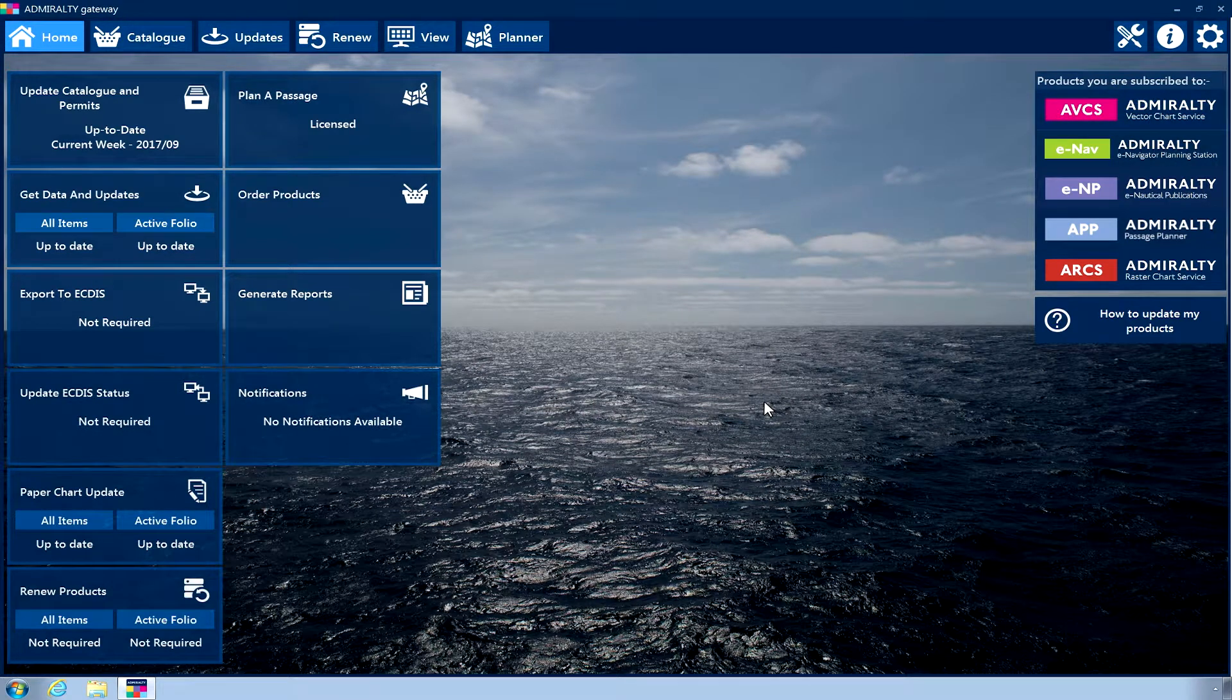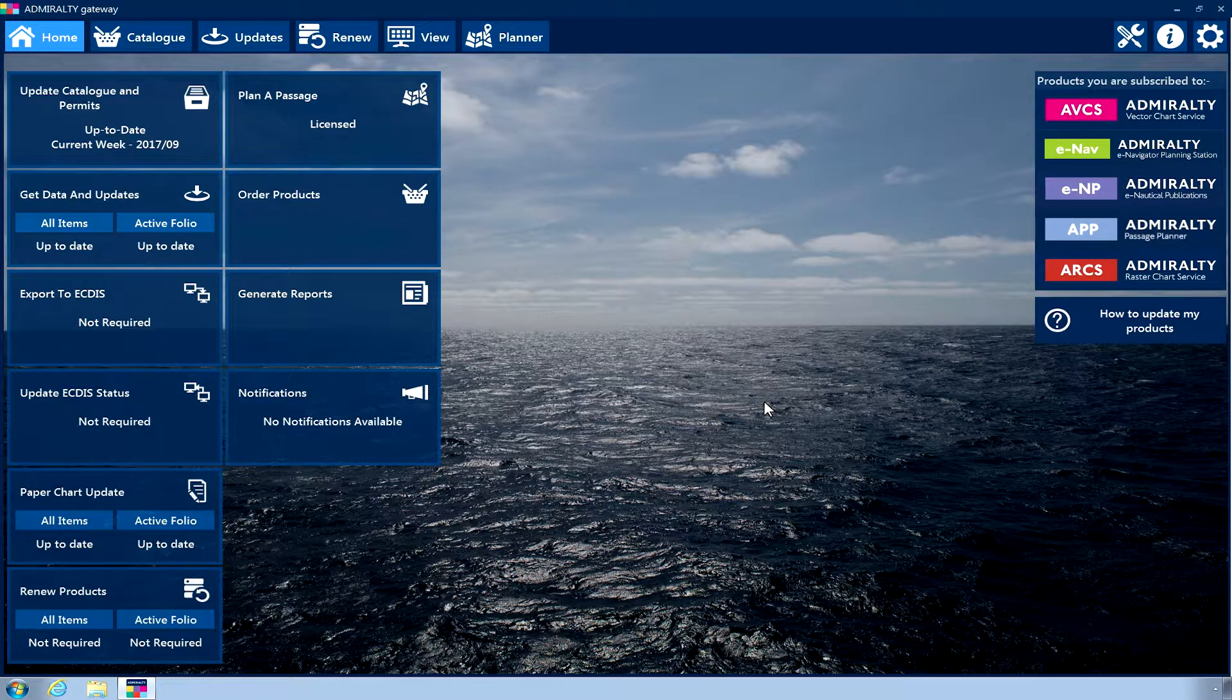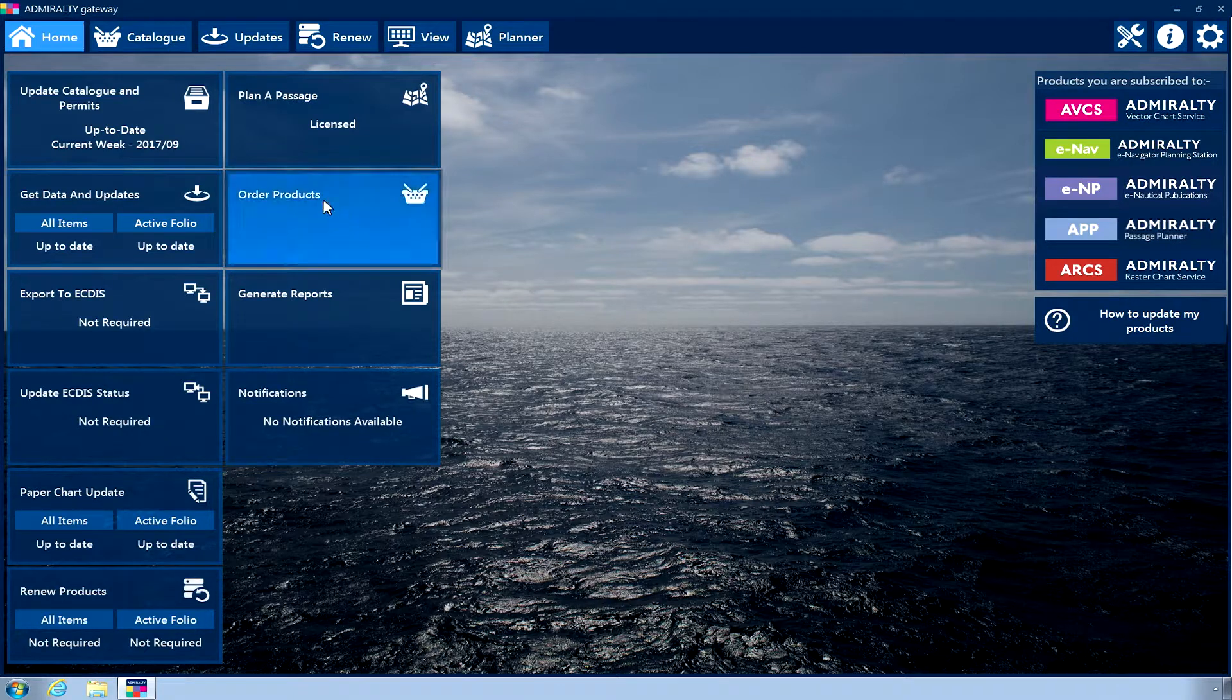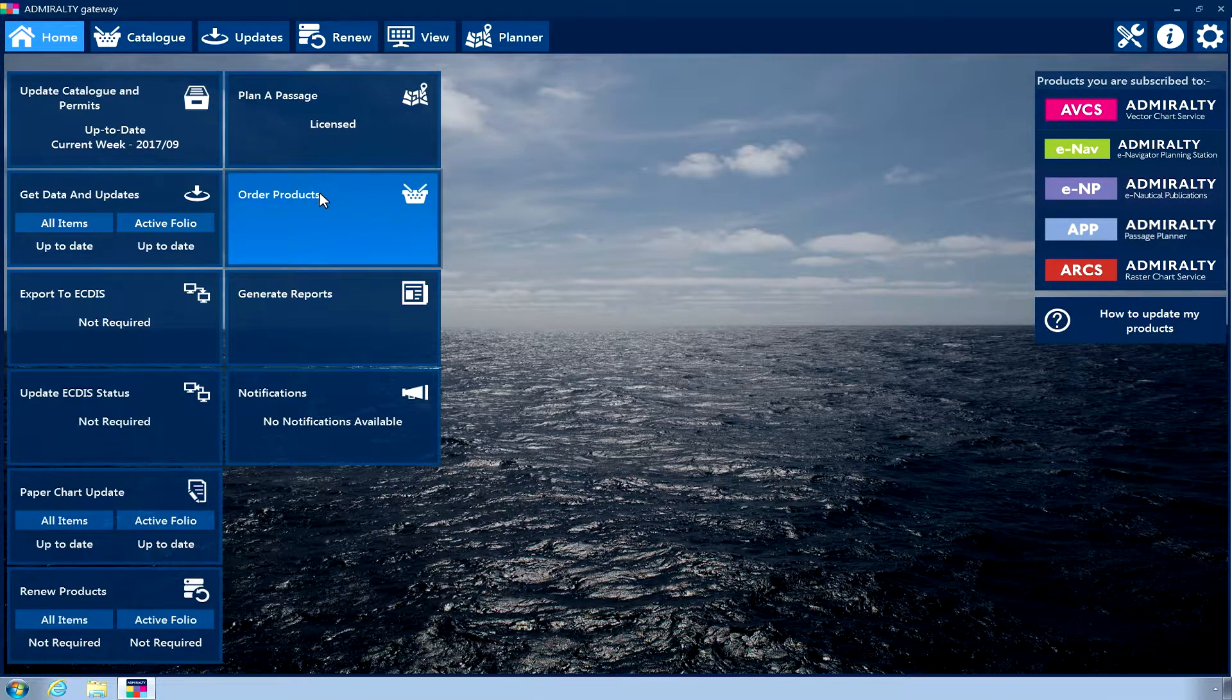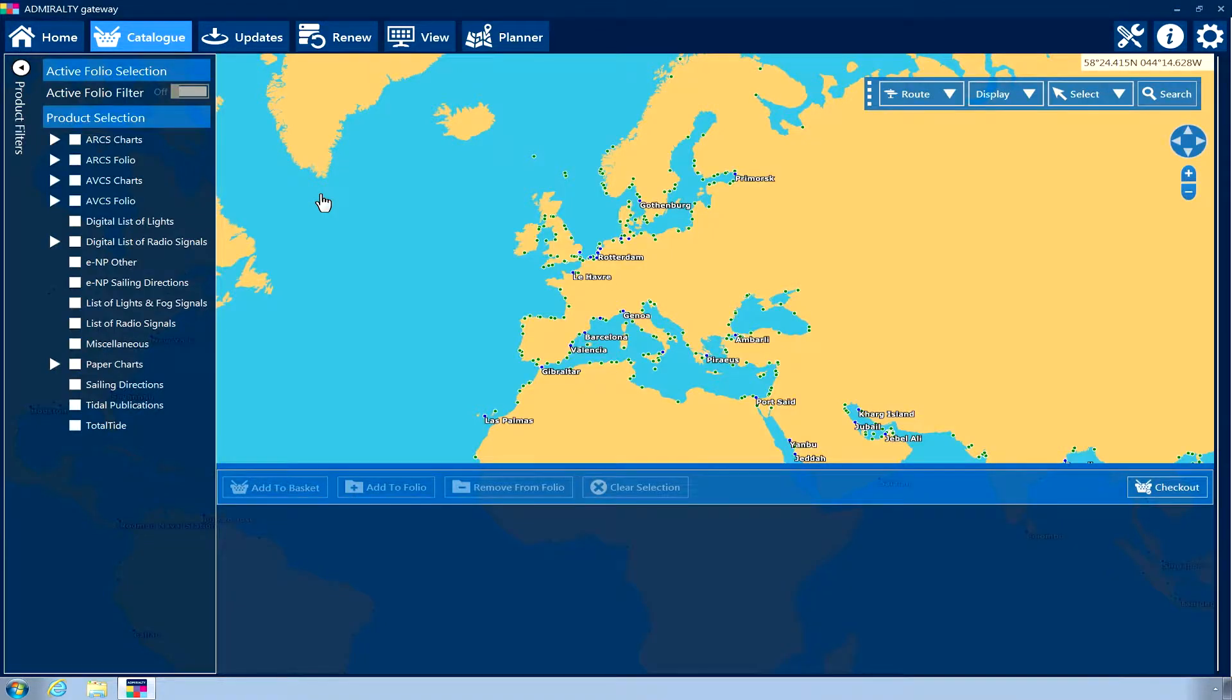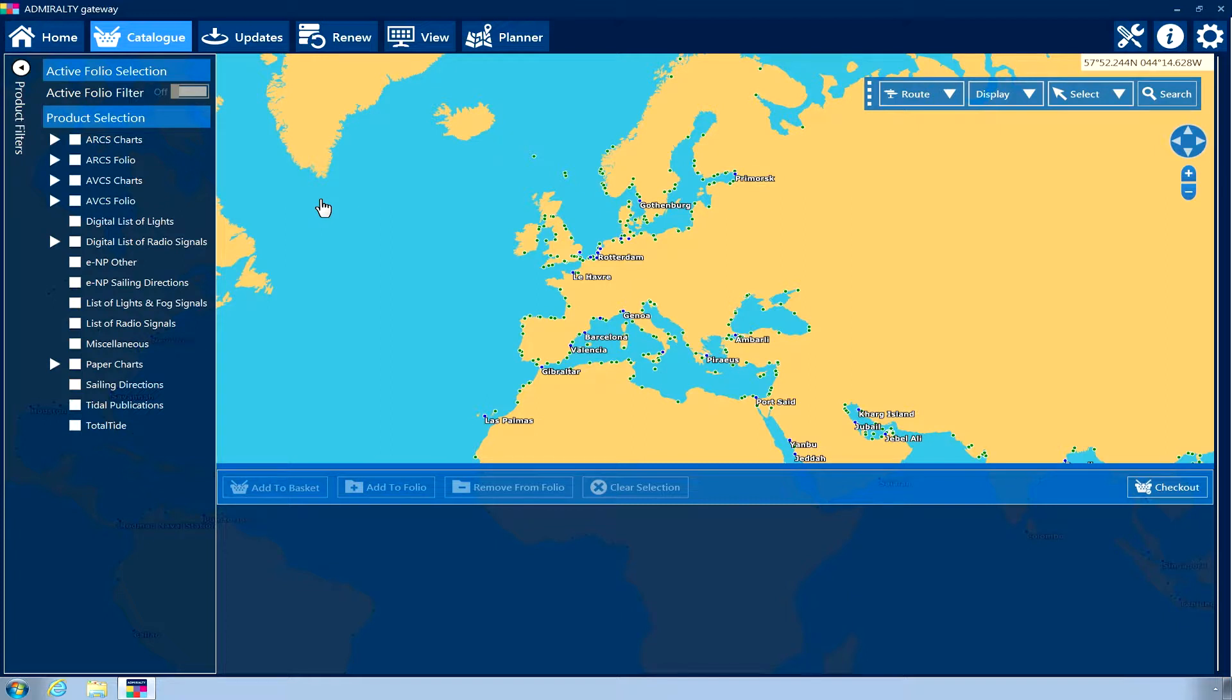Admiralty ENP Reader and Admiralty E-Navigator Planning Station allow the ordering of Admiralty products using the Internet. From within the application, click the Order Products homepage tile. The products you are licensed to purchase will be listed within the Product Selection menu on the left-hand side.